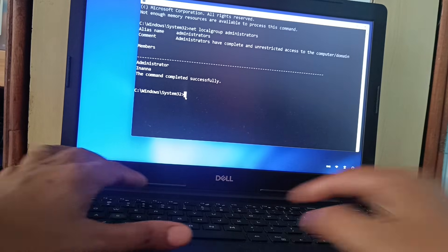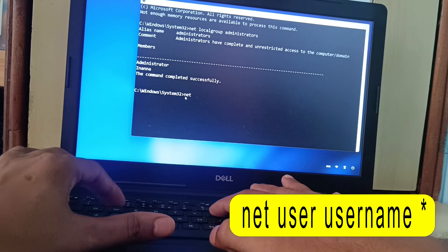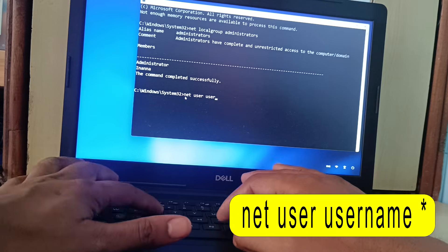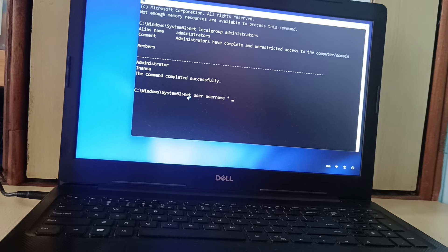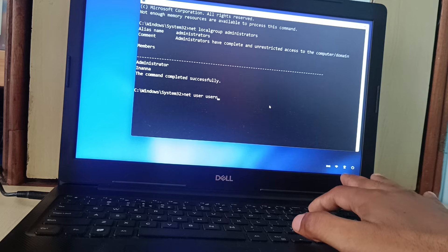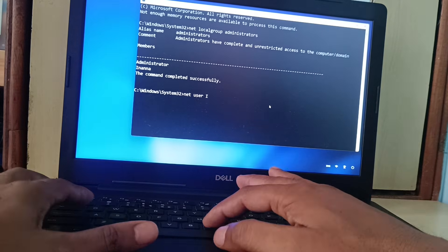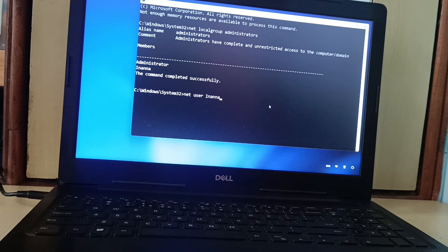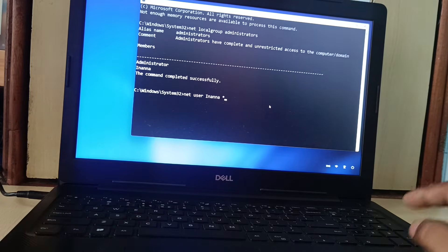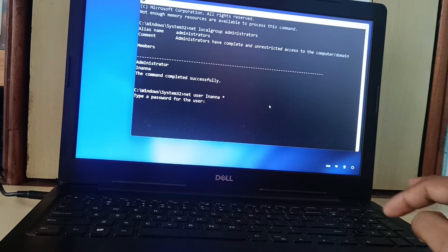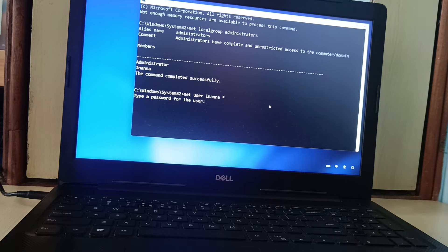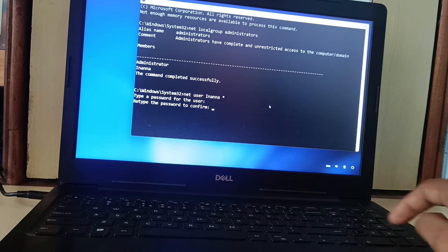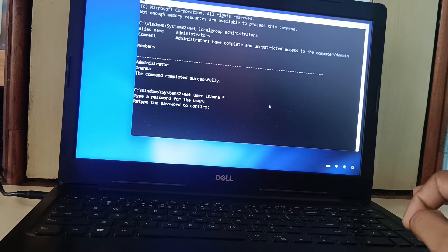Now in the CMD prompt type: net user [username] followed by a space and an asterisk. Here our username is inana, so type: net user inana *. Press Enter. Now type a new password — I will type 12345. Press Enter, then retype the password and press Enter.